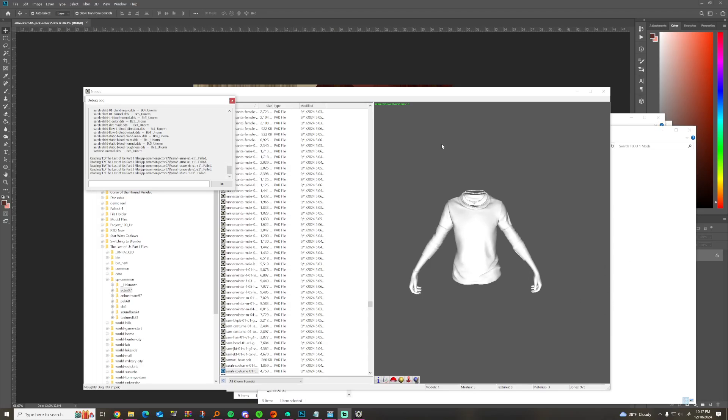This is going to be how to texture swap in The Last of Us Part One, and I'm going to be swapping the textures of Sarah's shirt, which I haven't done yet but I think we can make it work.